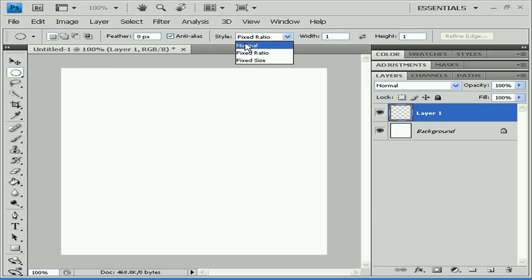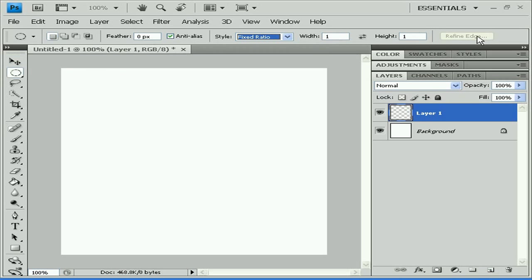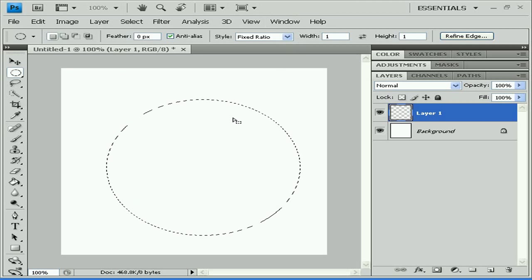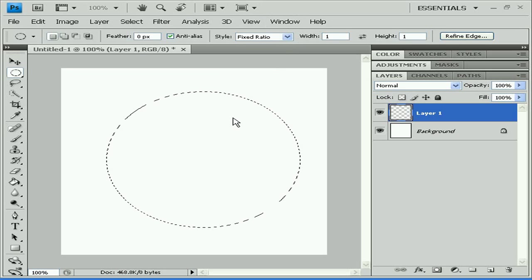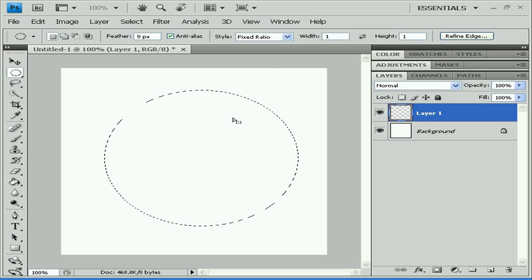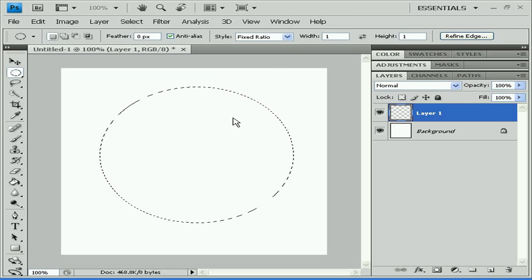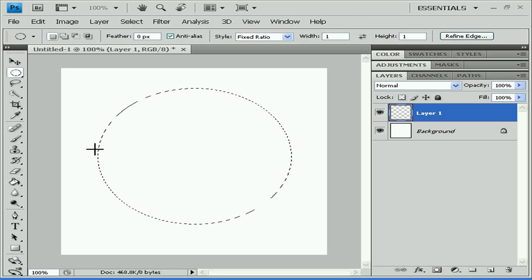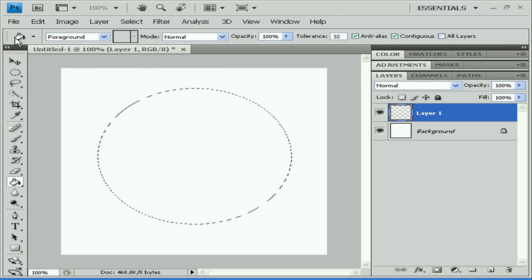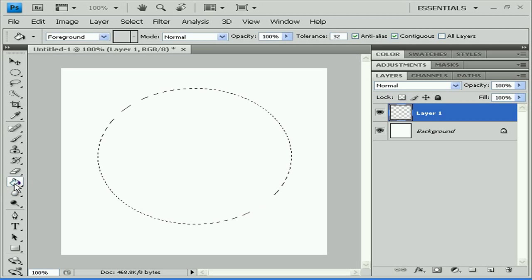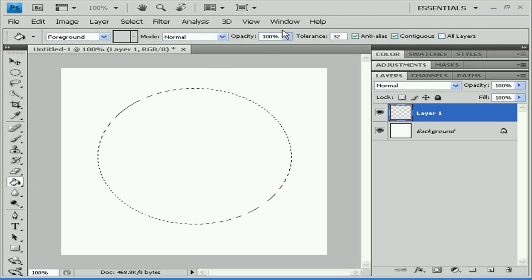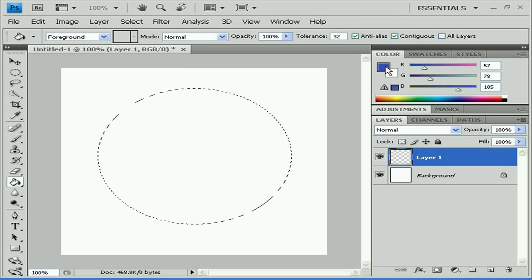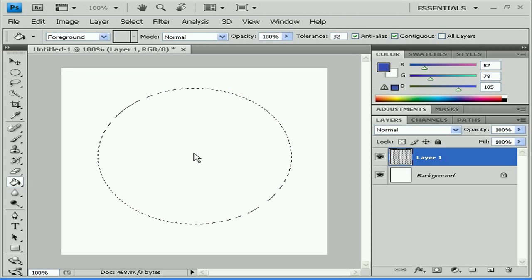For the circle I'm going to choose instead of normal, fixed ratio, one by one, so circle is going to be excellent. With my keys up, left, down and right I can move the circle.